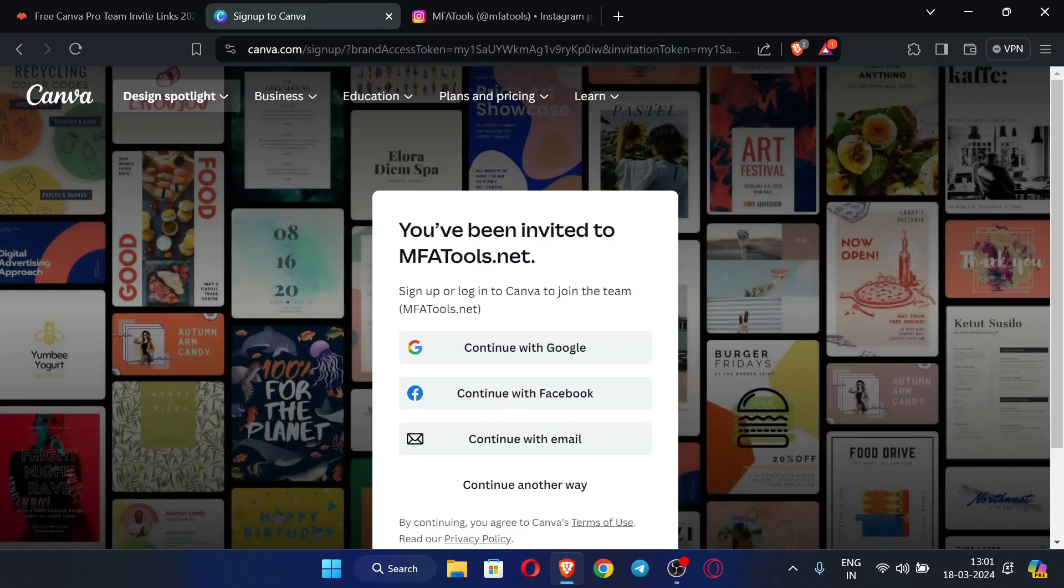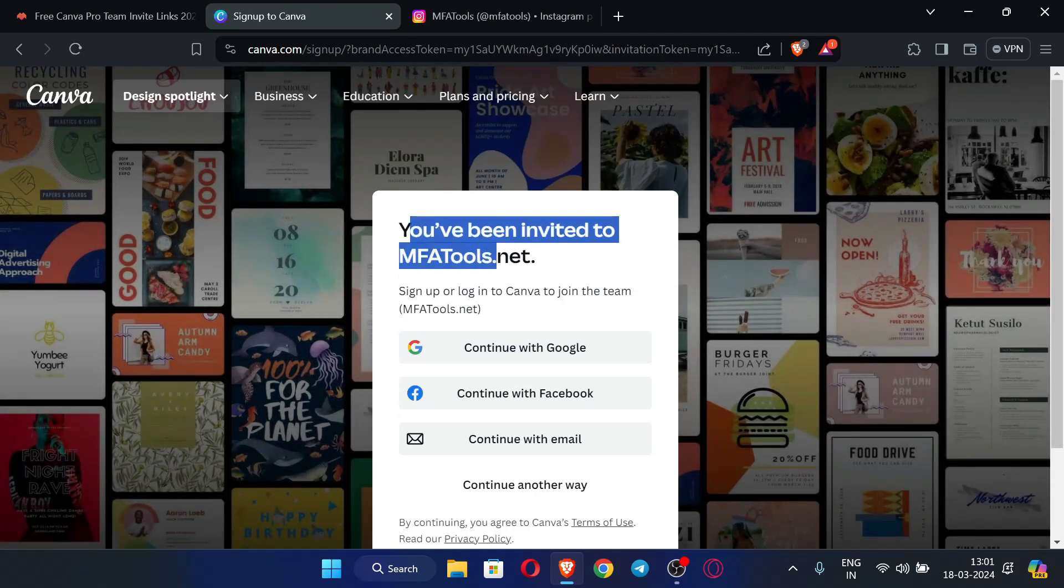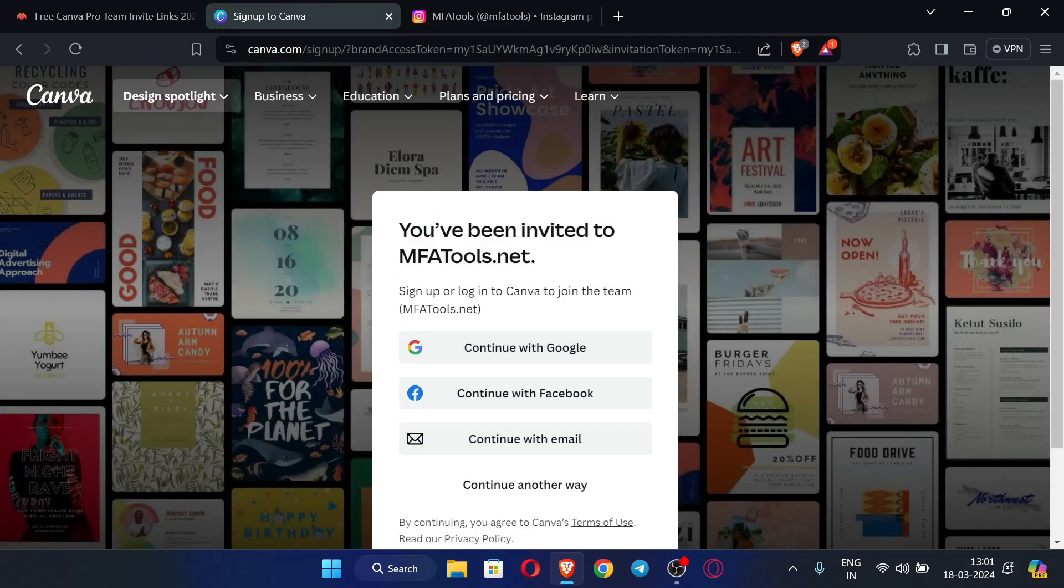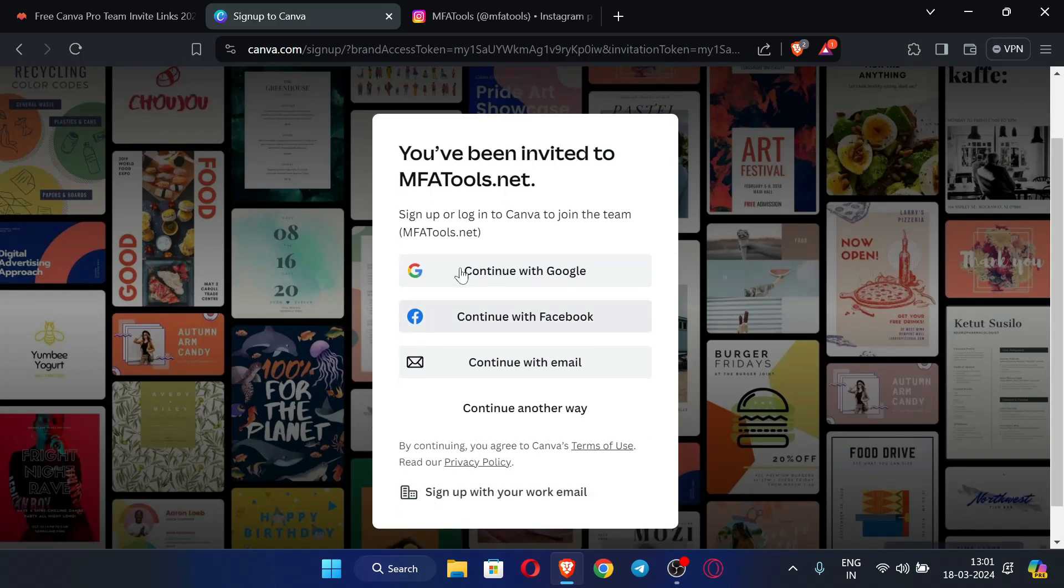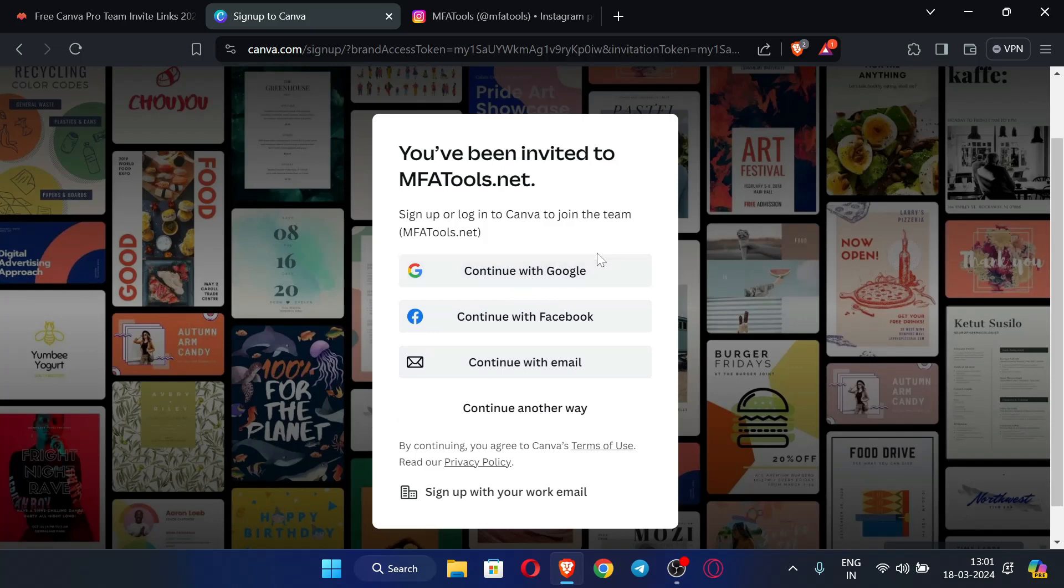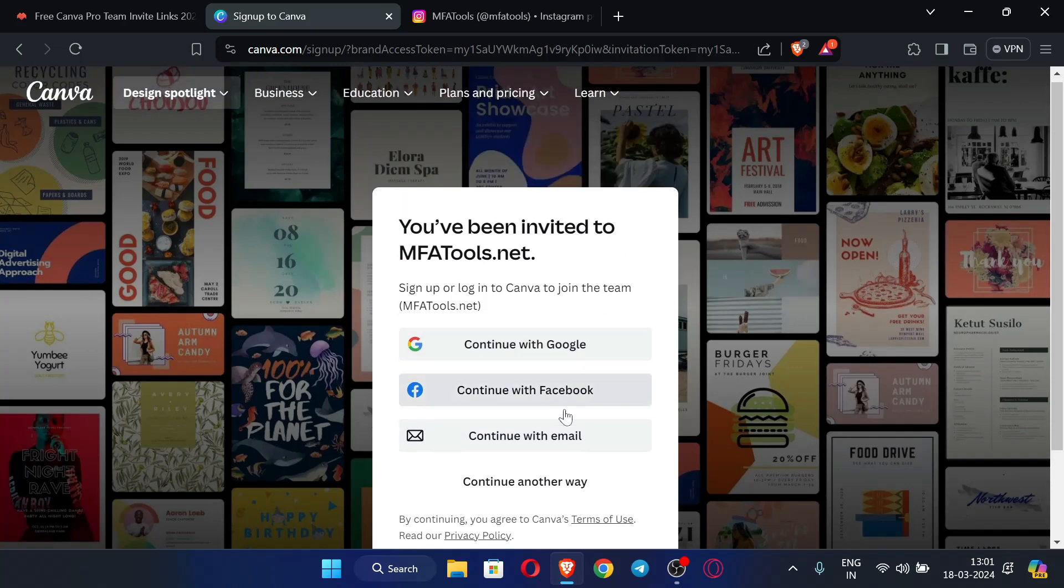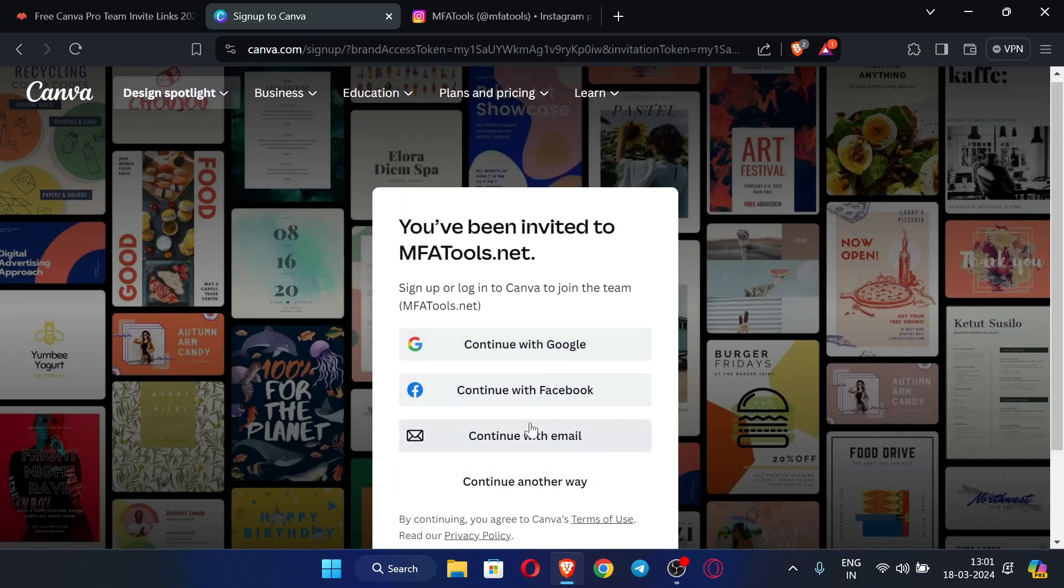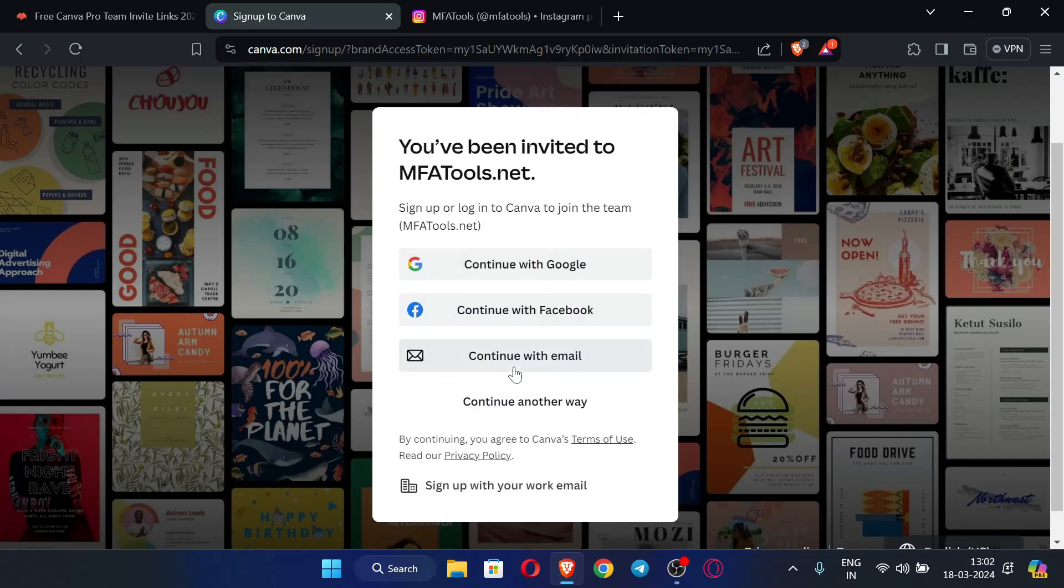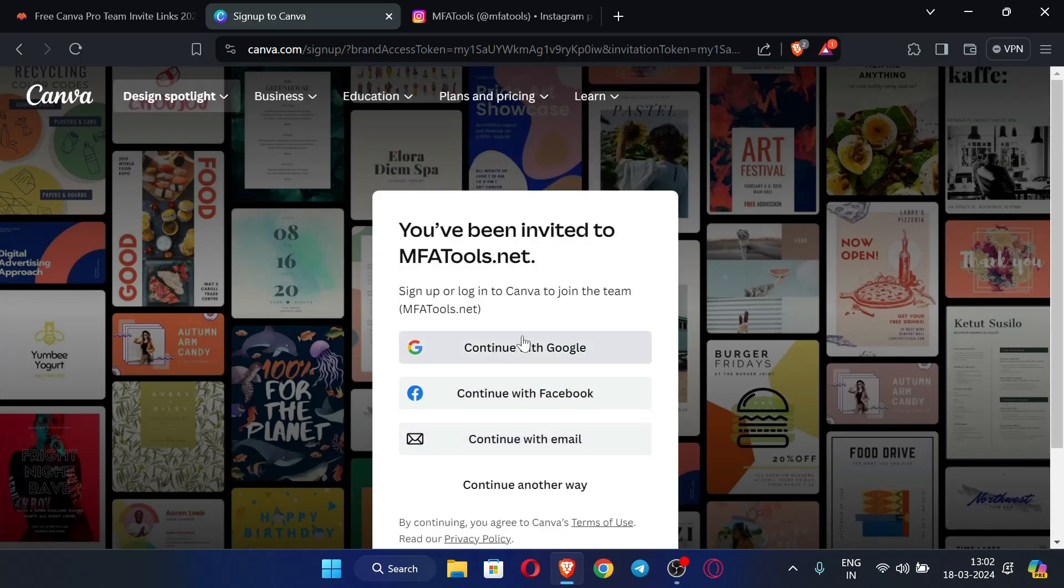Now here you can see you have been invited to MFA Tools dot net. You can continue with Google or log in with any email. I am going to use a temporary email just to show you how you can log in, but you can continue with Google or any other account you like.